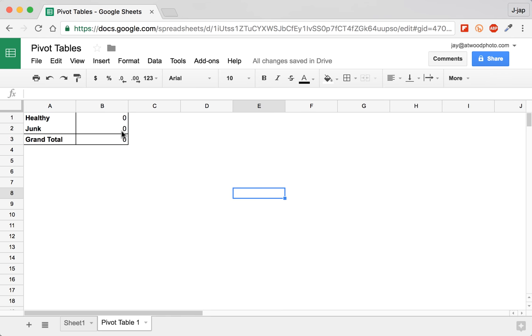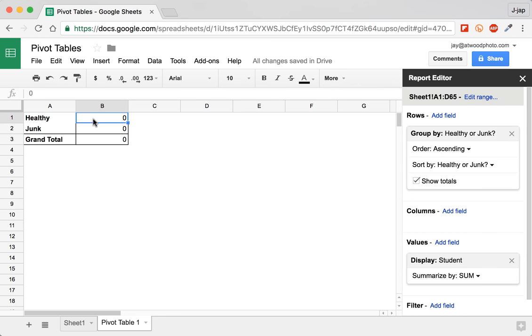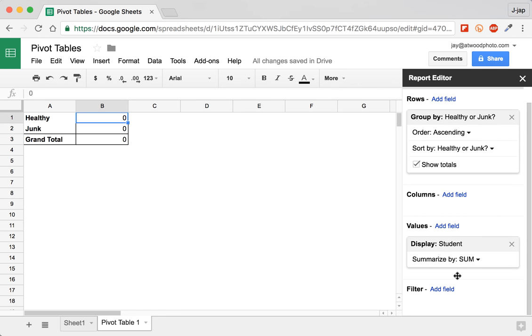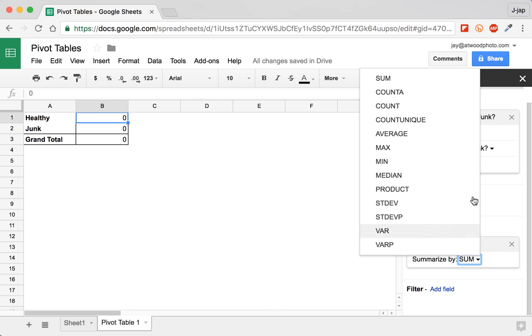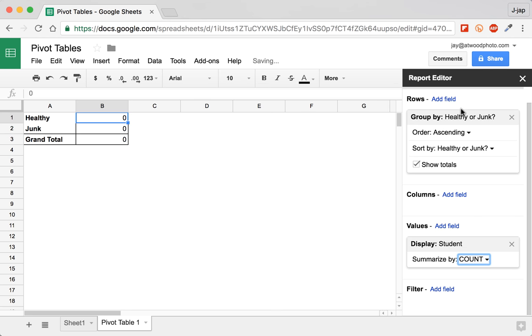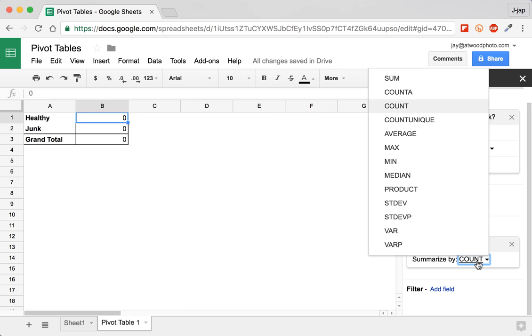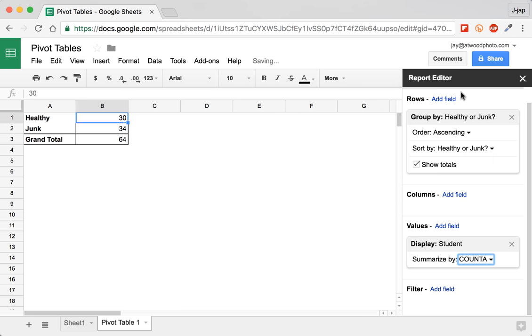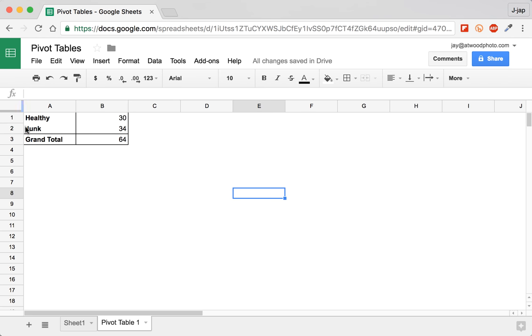So if you lose your little report editor over on the right hand side, just click back inside the table and it'll pop back up. So instead of sum, I'm going to change it to count a. Now if you change it to count, which seems logical, it'll still be zero. Because the function count or the formula count counts numeric values. Count a counts a thing or it counts objects.